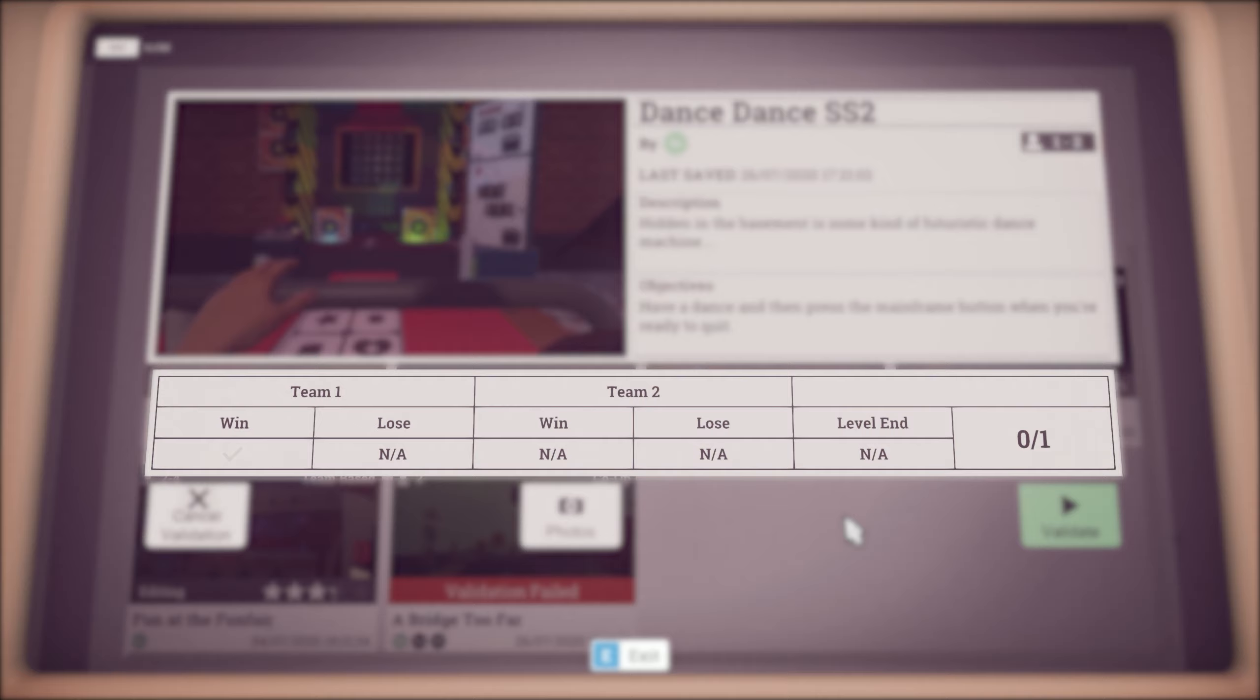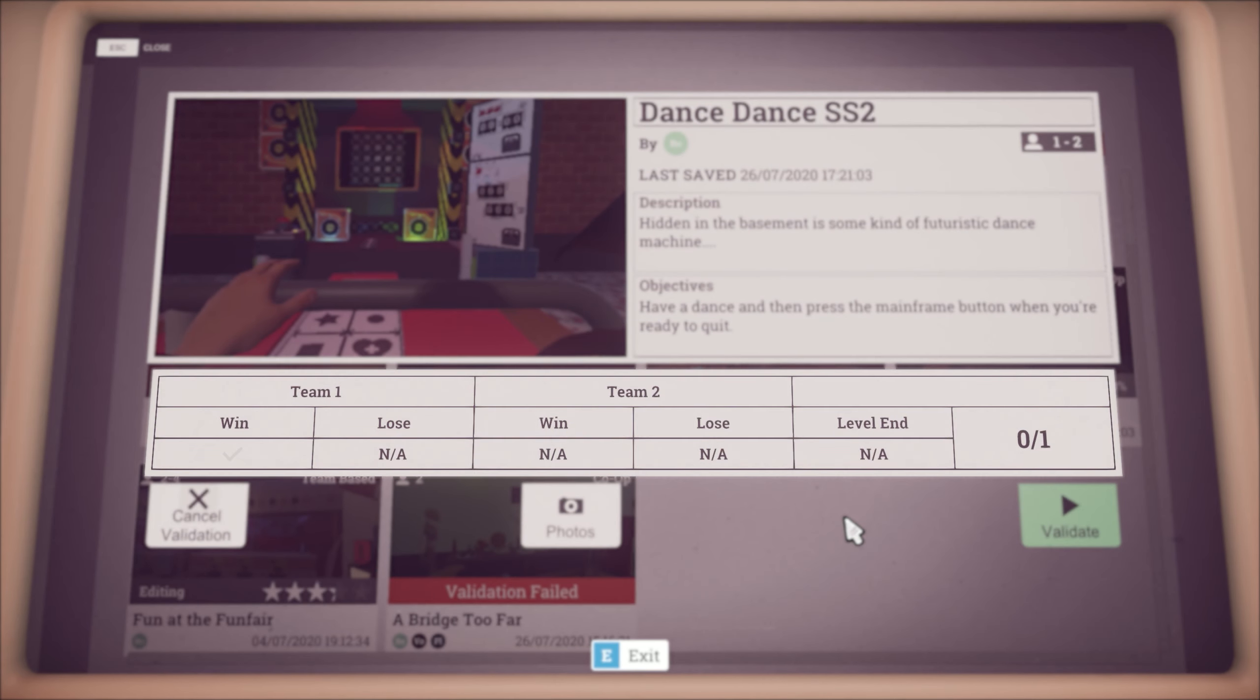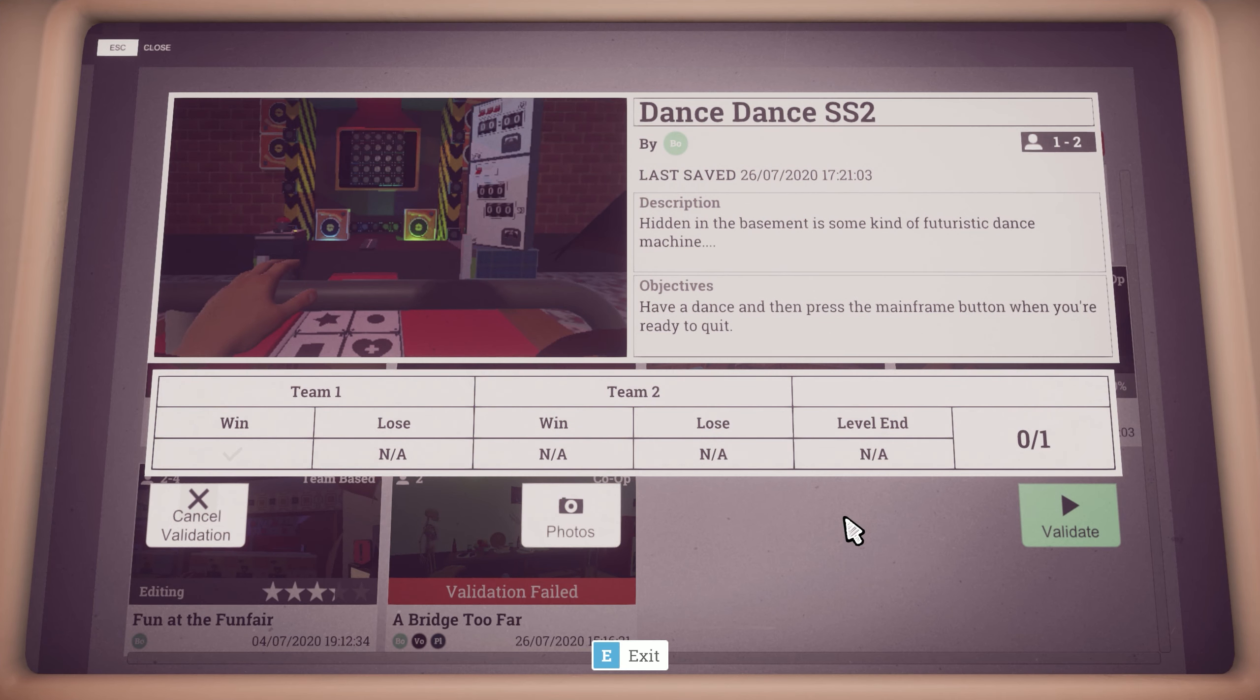Validation is a way to ensure that the level can be completed without using ghost mode. It also gives you the chance to play through and find any issues.